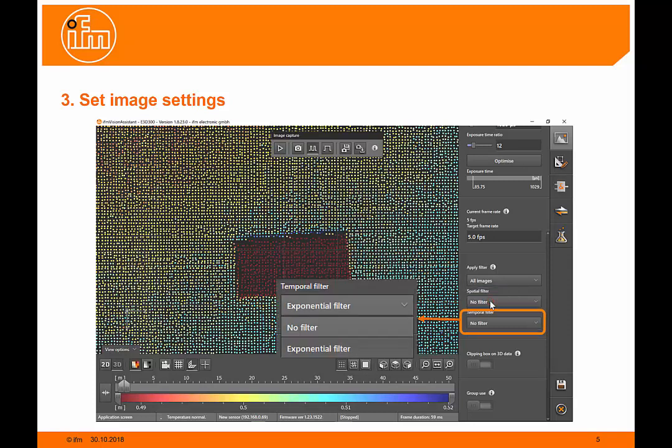There's also a temporal filter available, which is a time-based filter which averages out a number of images. So it will slow the result, but for some applications it can be useful.